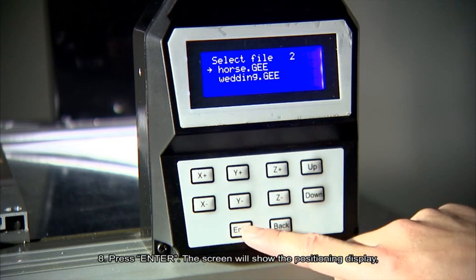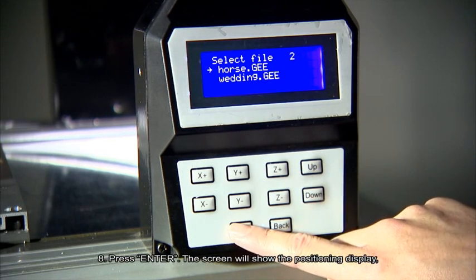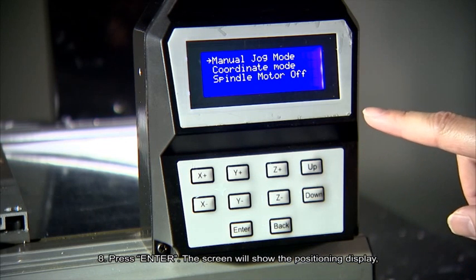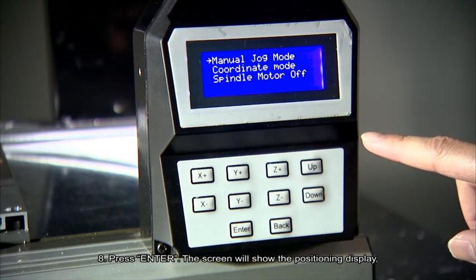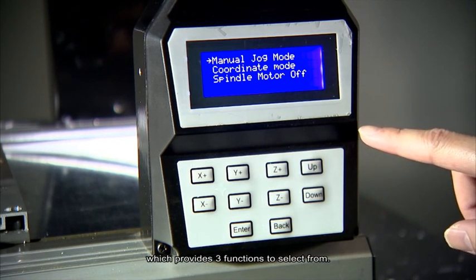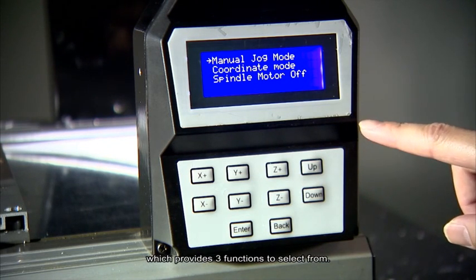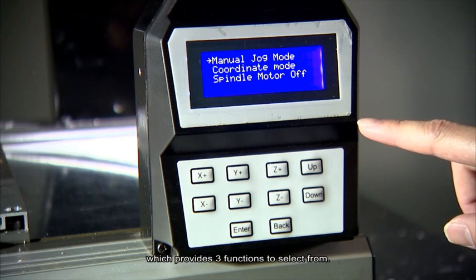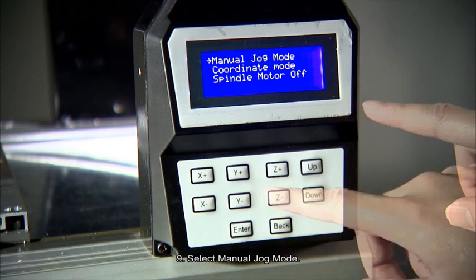Number 8. Press enter. The screen will show the positioning display, which provides three functions to select from. Number 9.